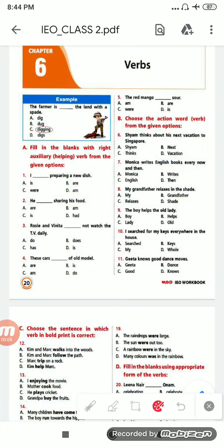Hello students, today we are going to do English grammar, verb chapter 6 for Olympiad exam. So let us start the chapter on verbs.